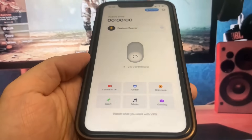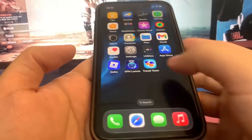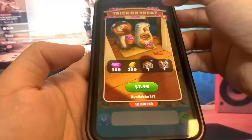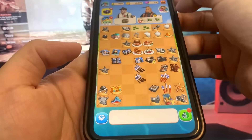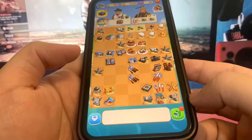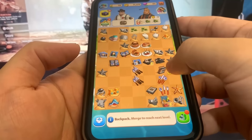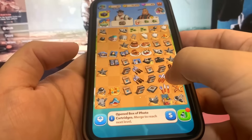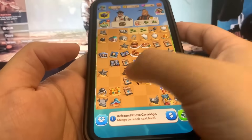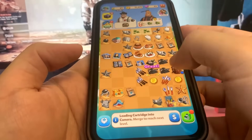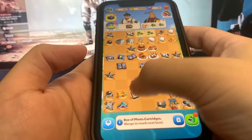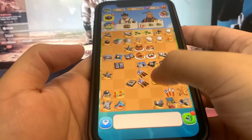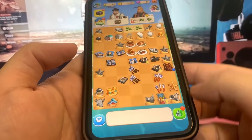Now we're going to go ahead and do the other app, which is Travel Town. This one's a game, so we just got to go ahead and run it doing some basic interactions. I'm just playing through it — super simple, really easy, nothing too crazy. We should be all good to go.